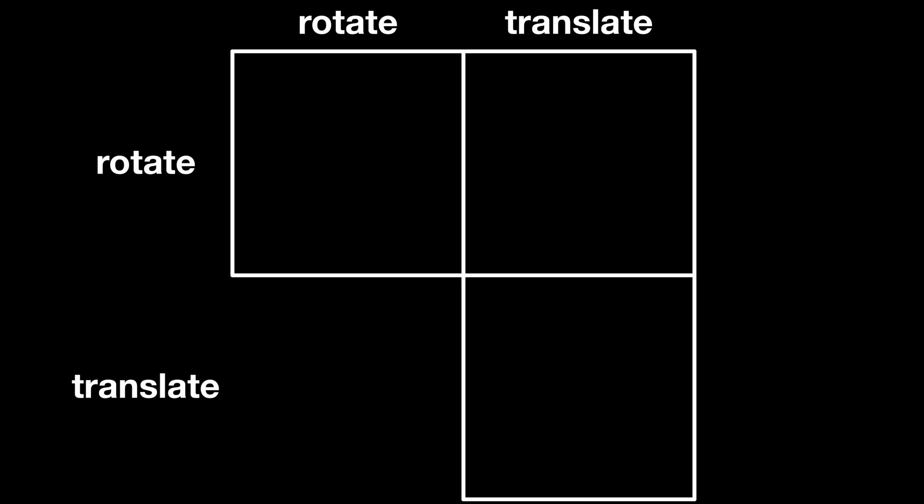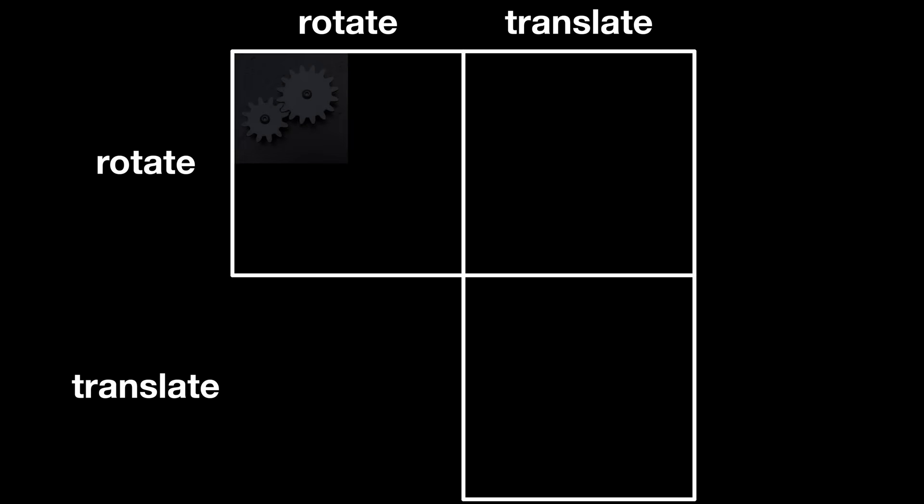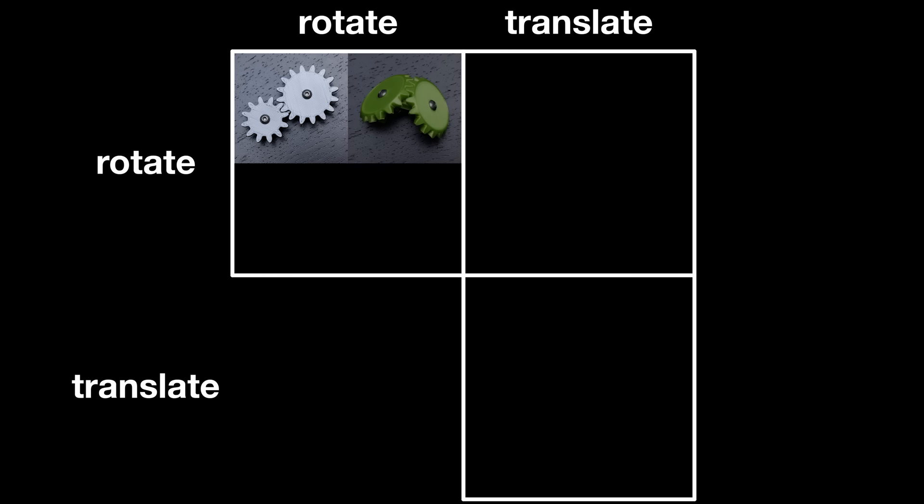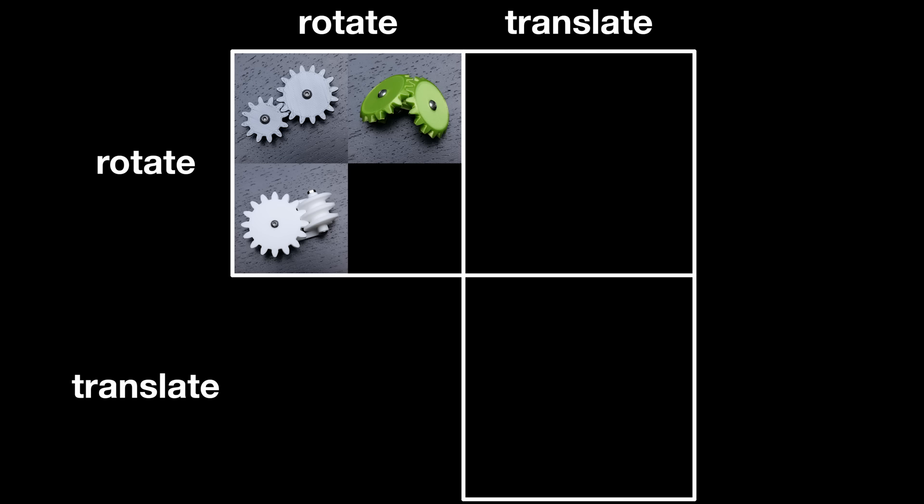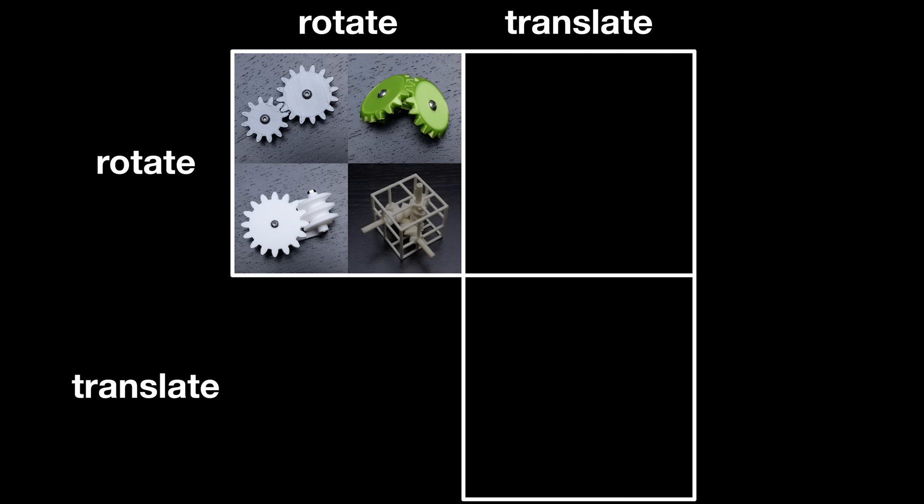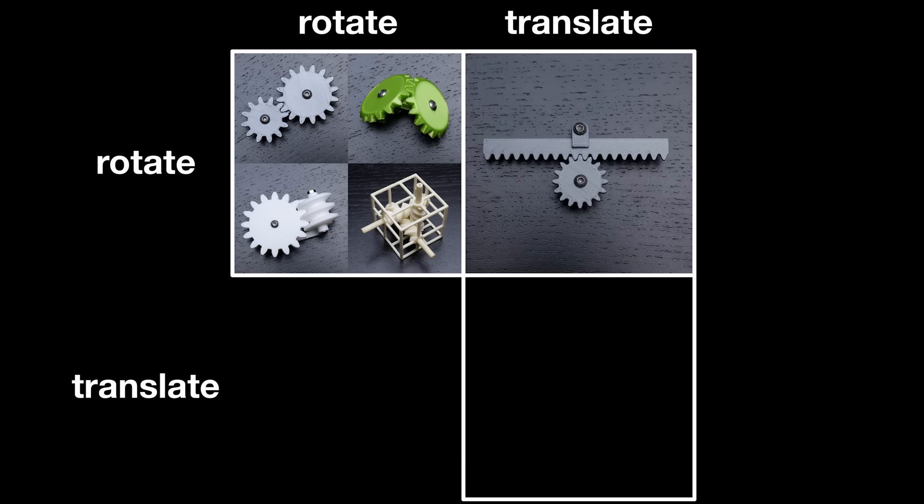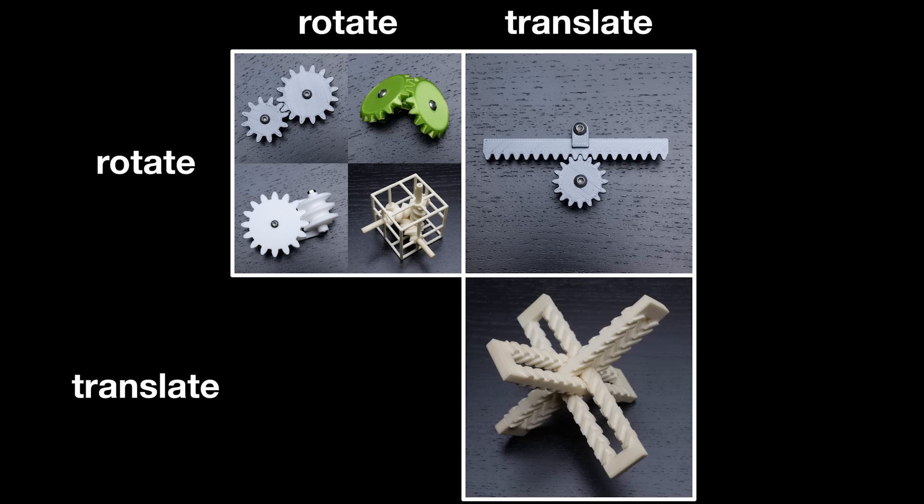We can make a table of the different kinds of geared mechanism. In the rotate-rotate box, we have spur gears, bevel gears, worm drives, and triple helix. The rotate-translate box has the rack and pinion, and the translate-translate box has Boromian racks.